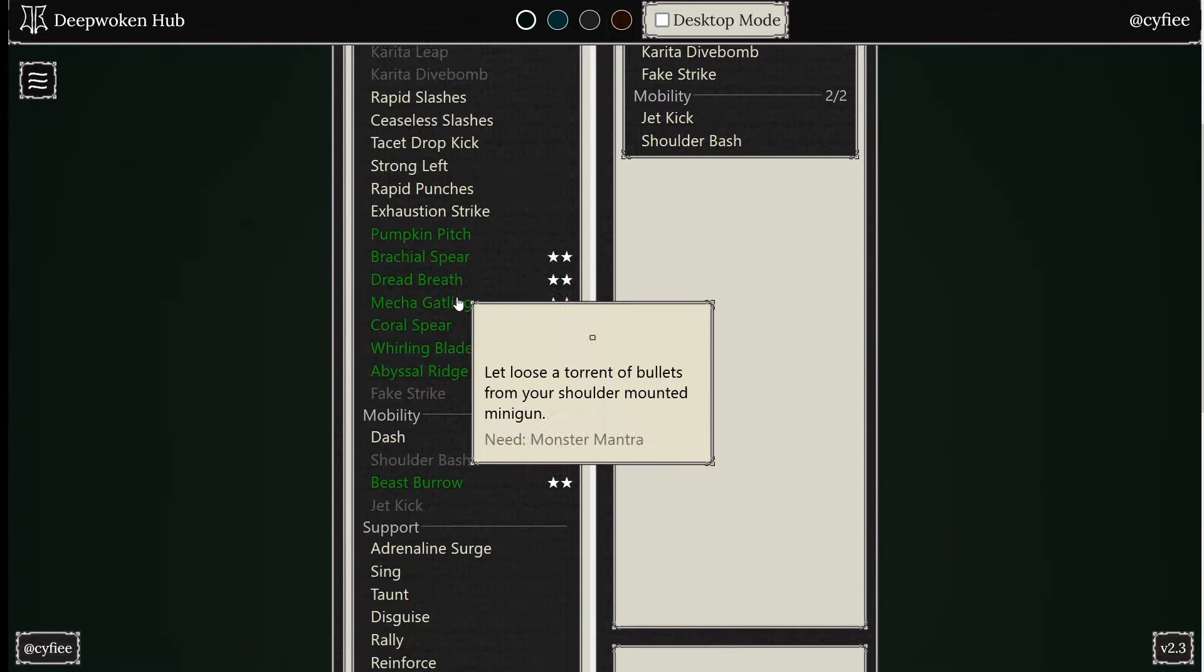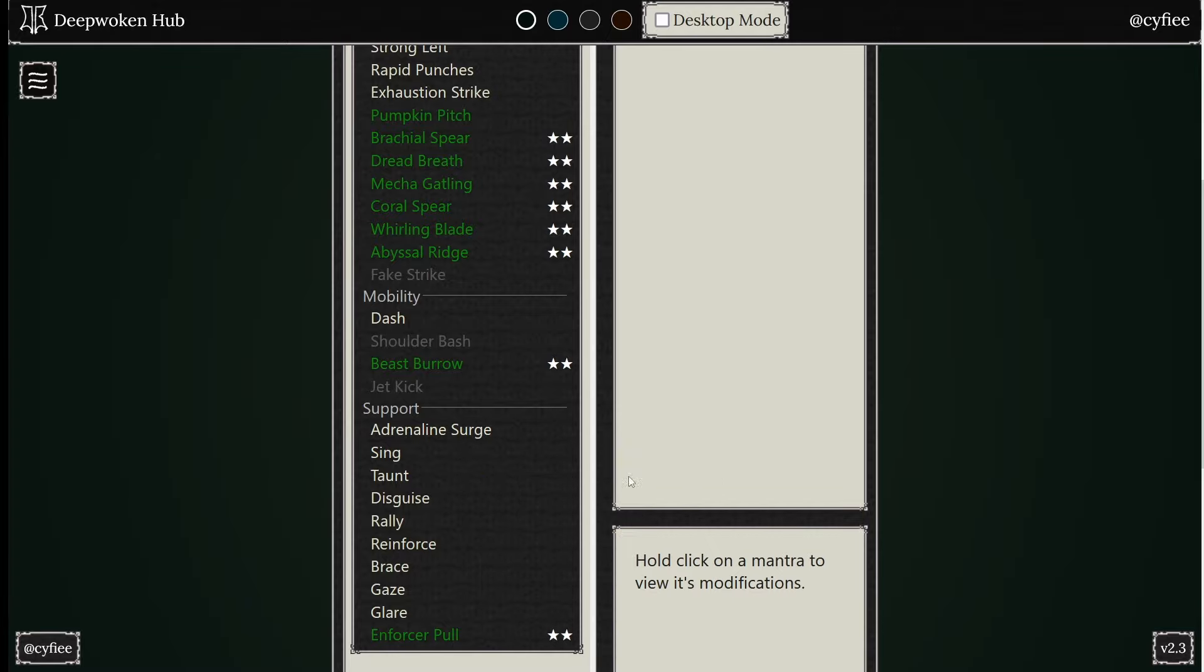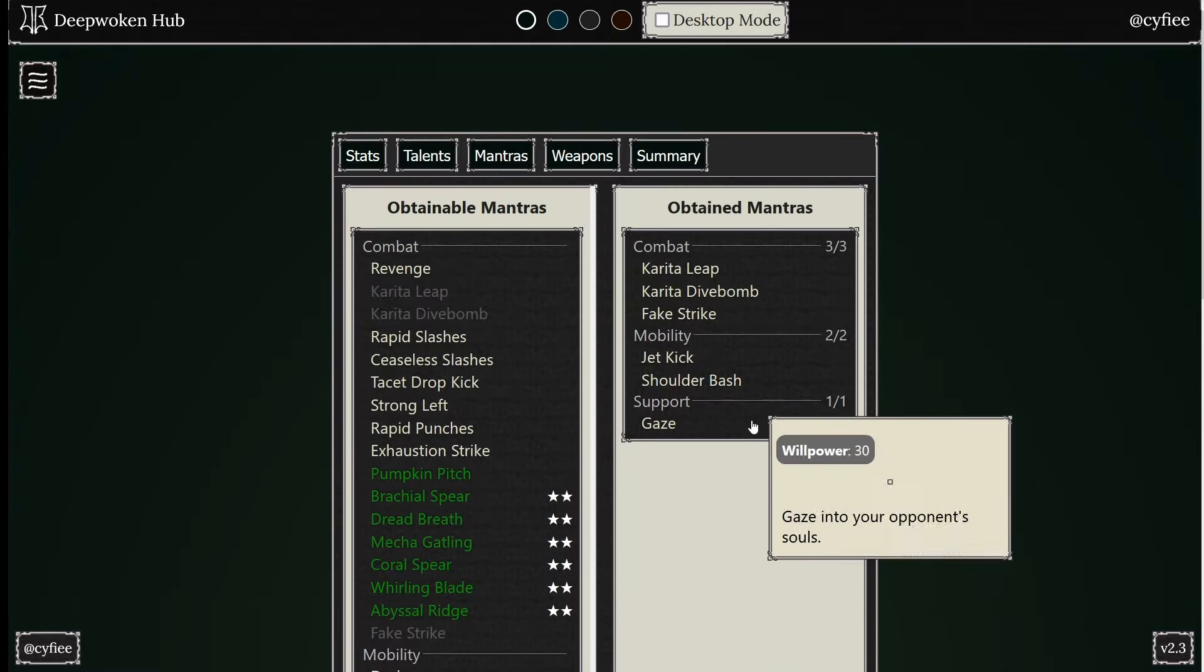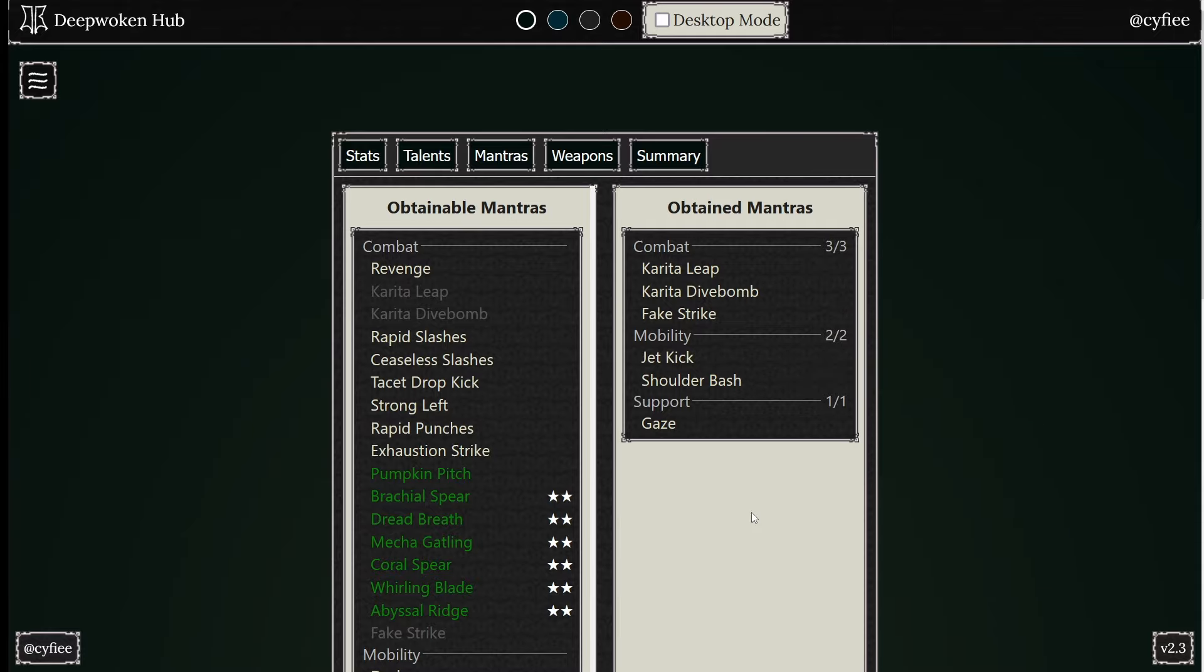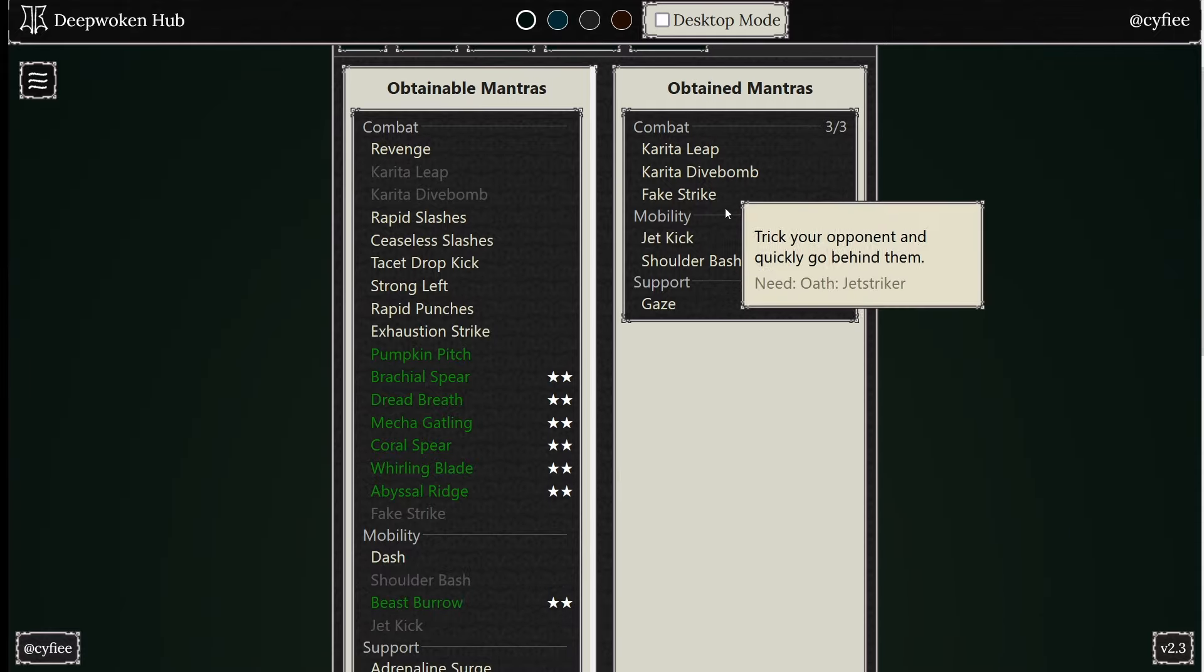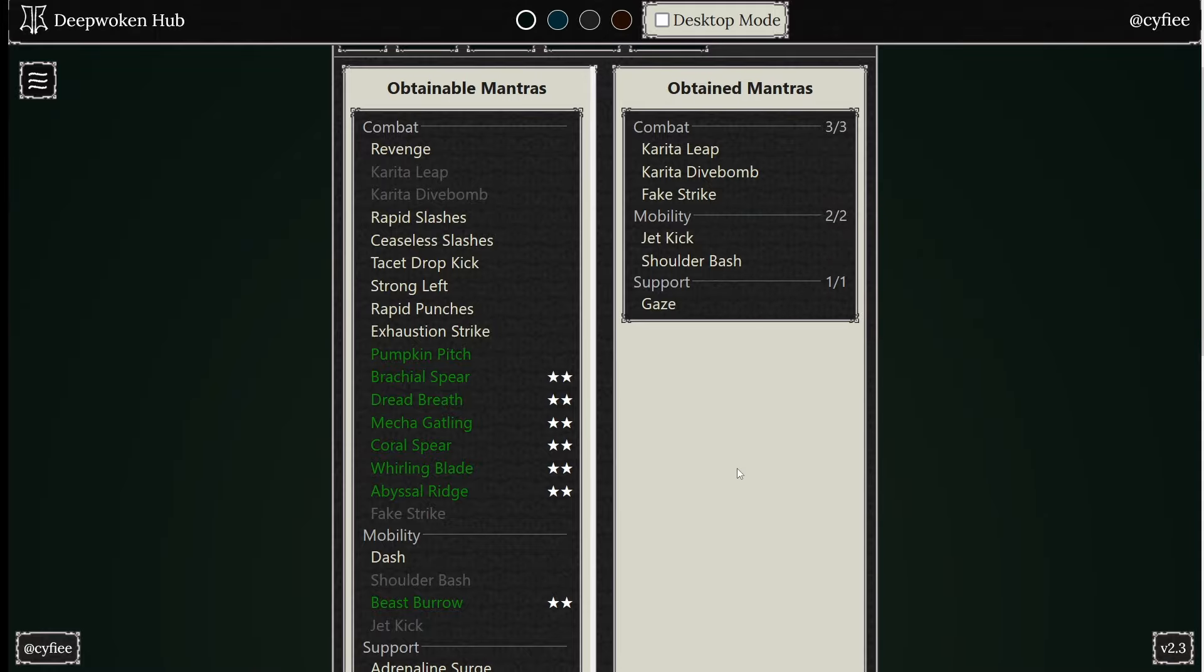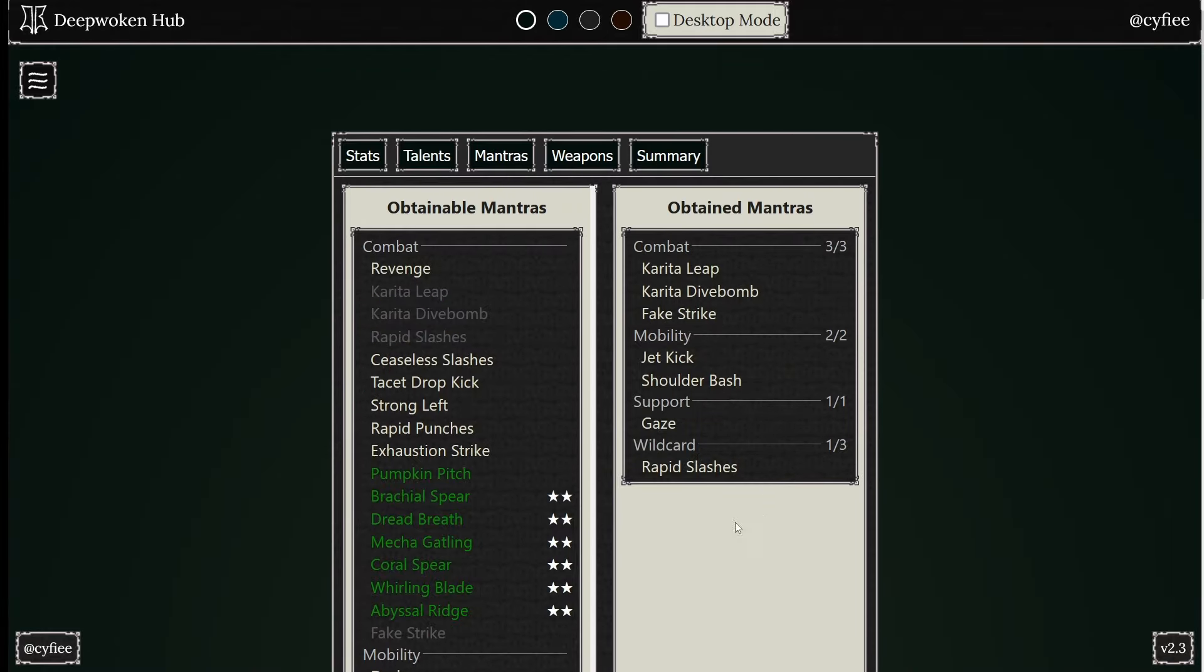So then now you can get your support. So get Gaze, Gaze with a wind gem. This is all to stack all the mobility buffs. And then you have everything that moves you, dashes. You don't need to parry trade with this build. And then you can get something like Rapid Slashes.